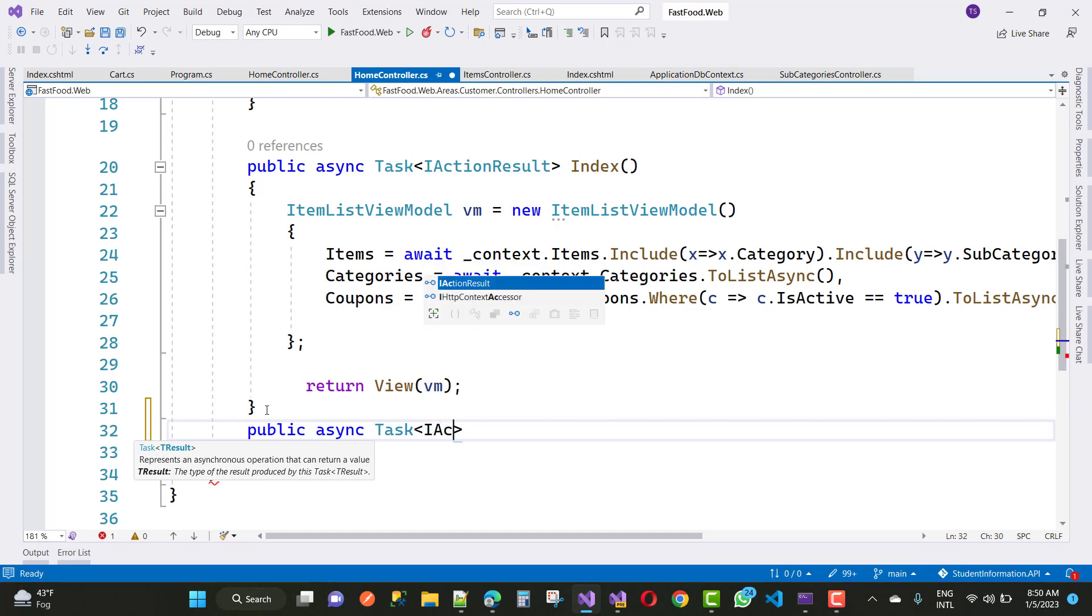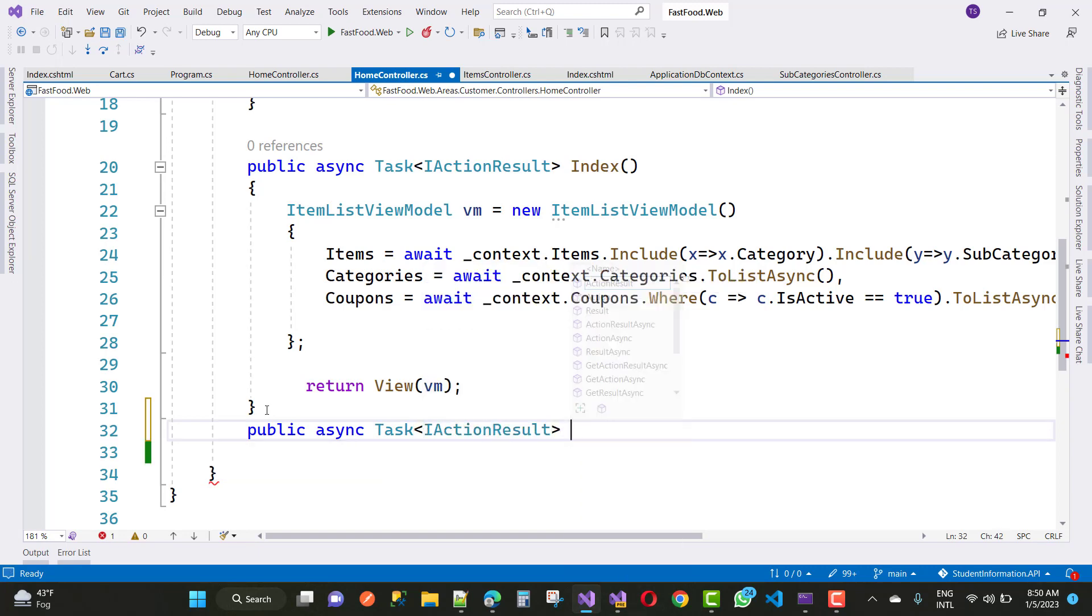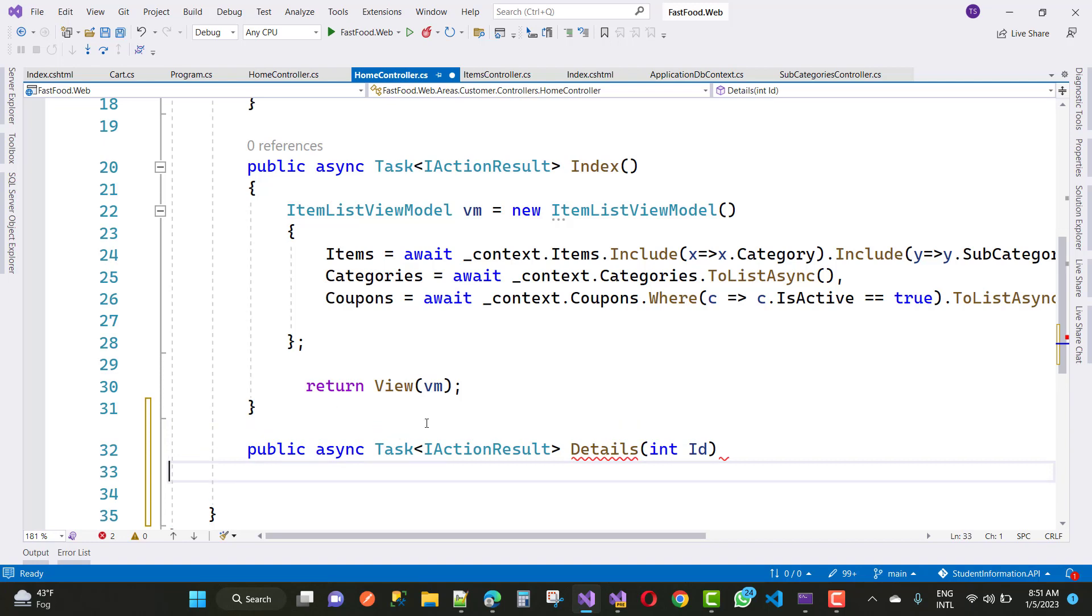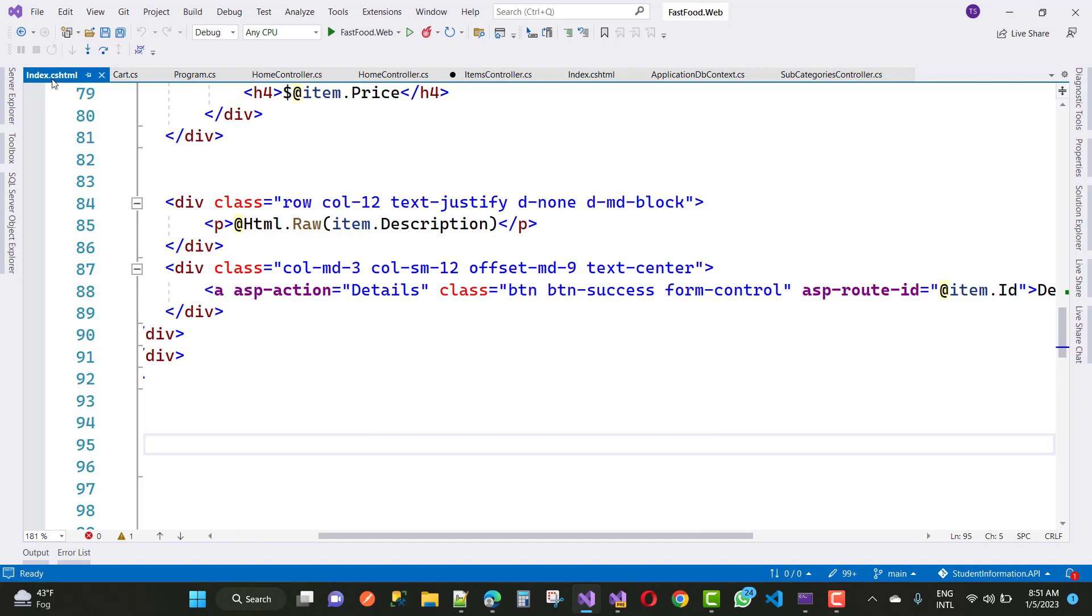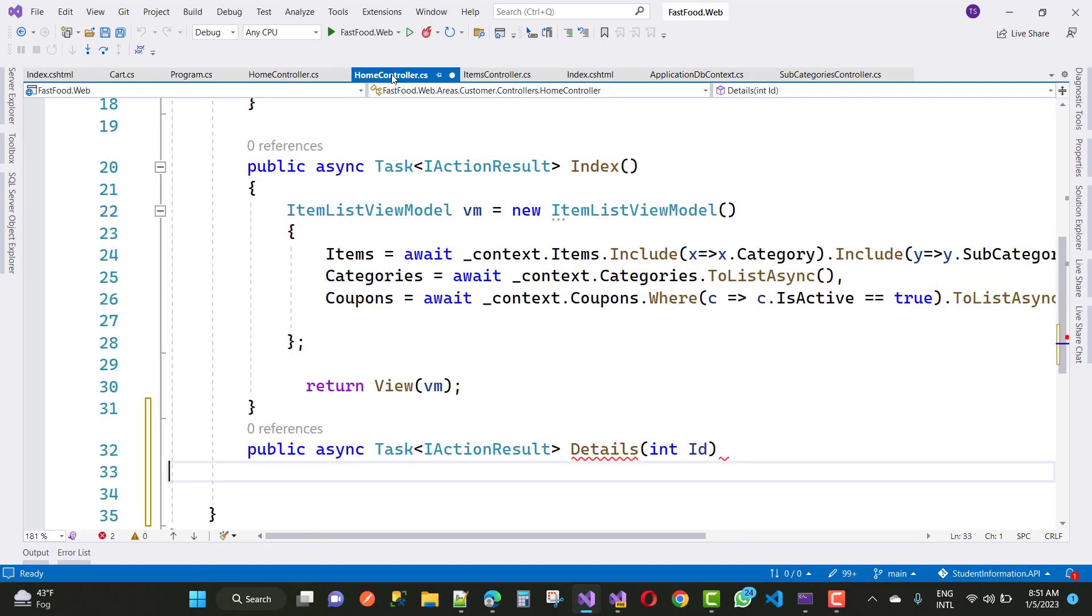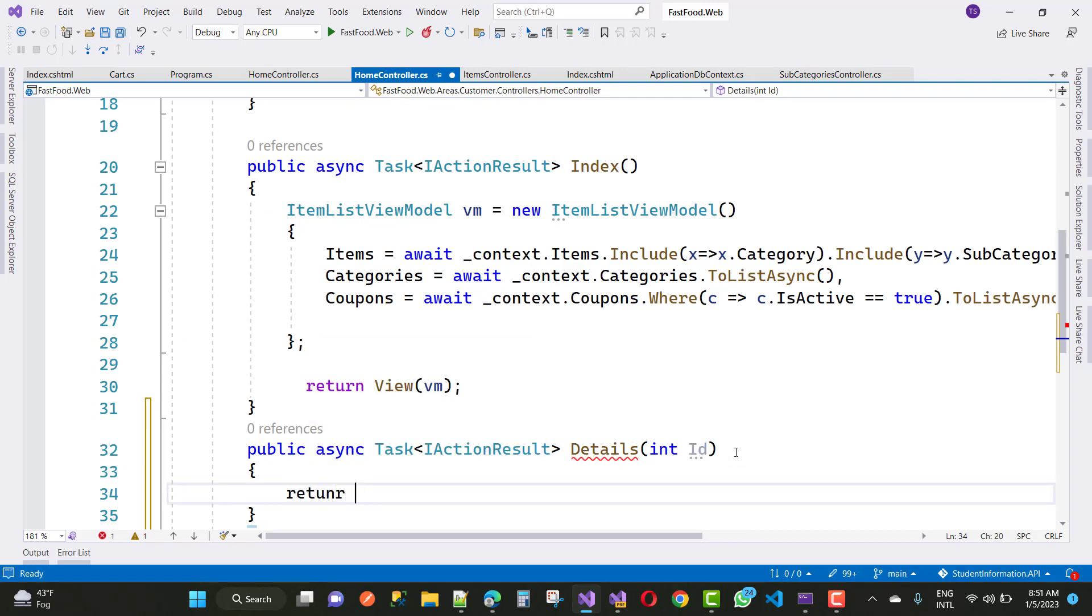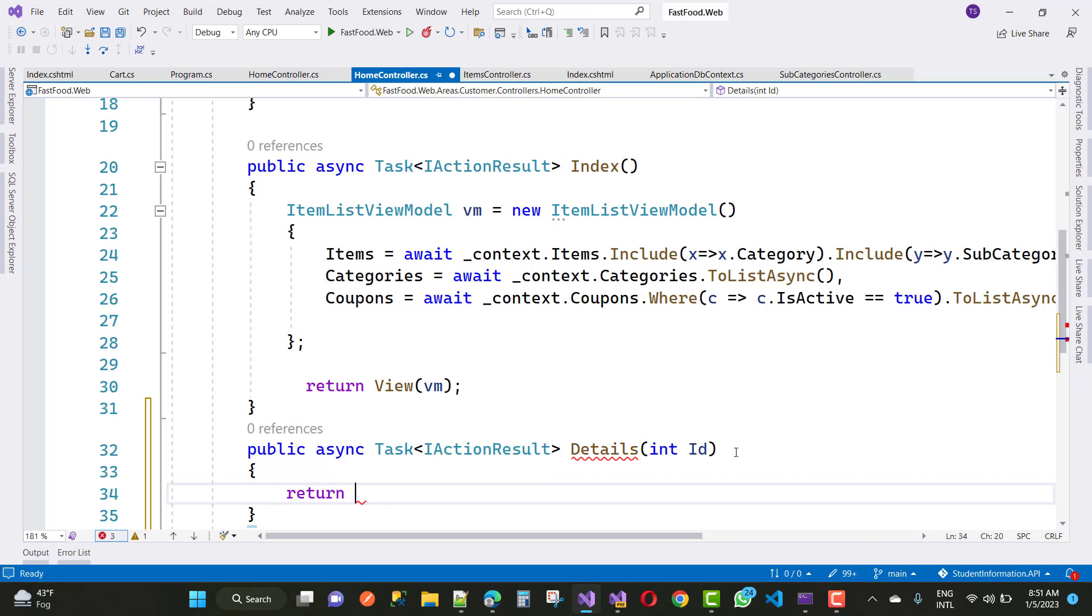Here we have a cart, so public async task action result detail section ID. The ID must check in the route ID in the index page. So index.cshtml, here we have ASP route ID, so route ID is the item.id. You can check in the ID property. Here we just move to the ID. Now just next thing is to return view, or you can say return redirect to action that is index.